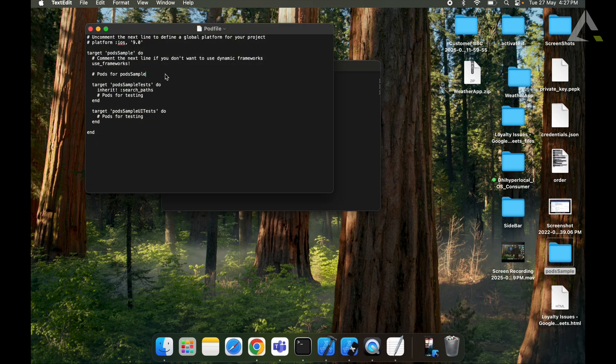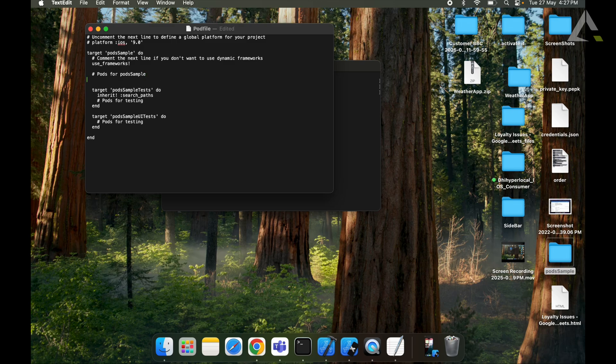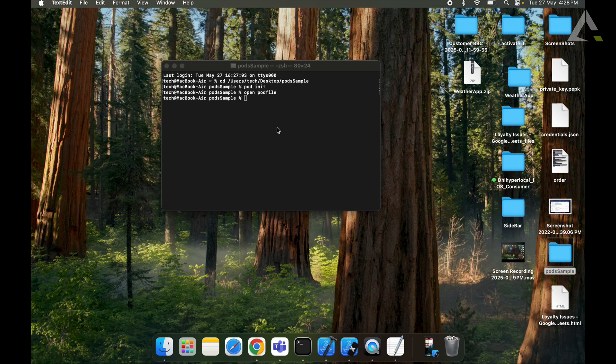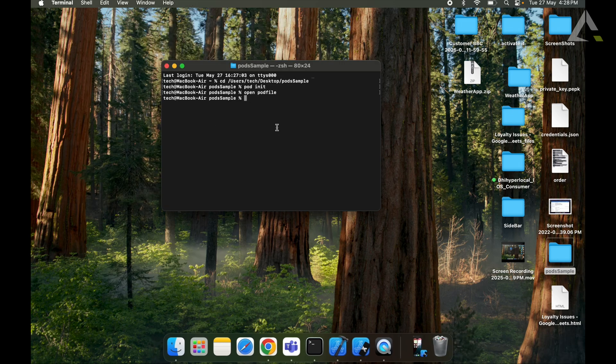And here we will write the pod we want to install. We will save the pod, and now we will install the pods by writing the command pod install.